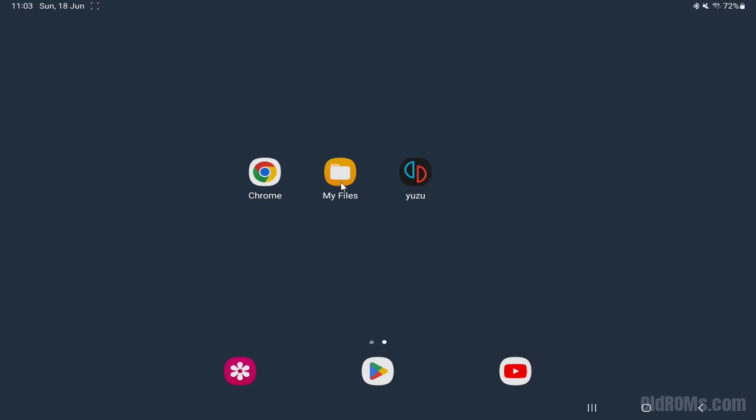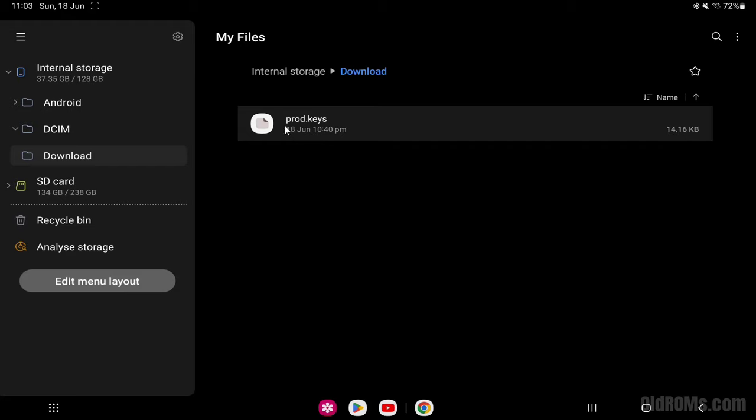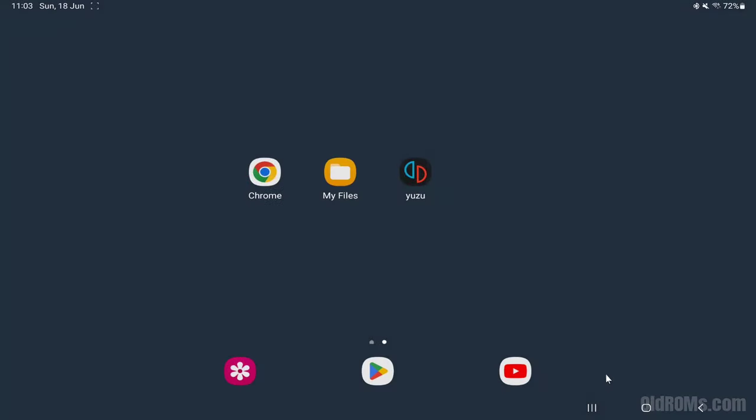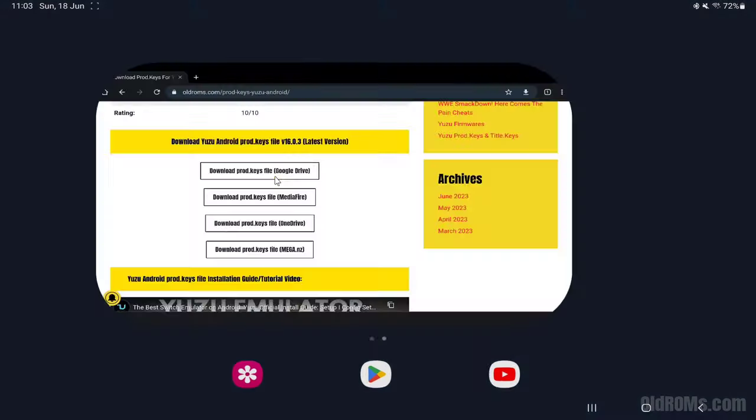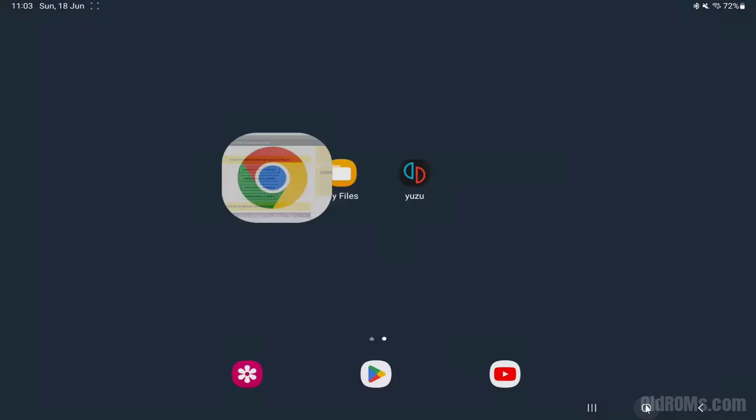Step 1, first you need to get the latest version of the workingprod.keys file. Step 2, download the prod.keys file from Old ROM's website.